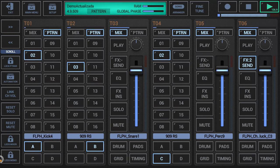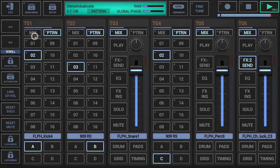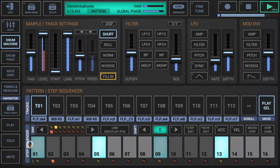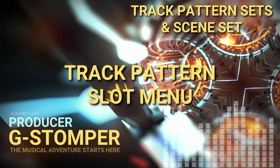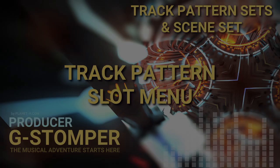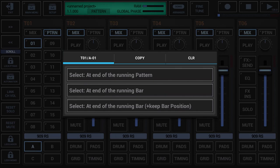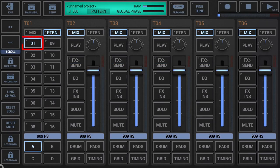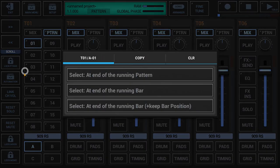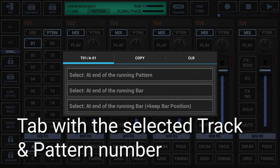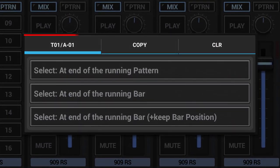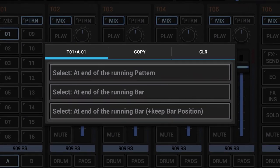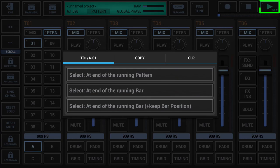The highlighted or selected pattern slot tells you which pattern is currently active and being played if the sequencer is running. This is the pattern you edit on the details page of the associated track. The track pattern slot menu provides all operations for a particular pattern slot. Long press a pattern slot to open the track pattern slot menu, which is labelled with the selected track and pattern number. The functionality of each option varies depending on whether the sequencer is running or stopped.